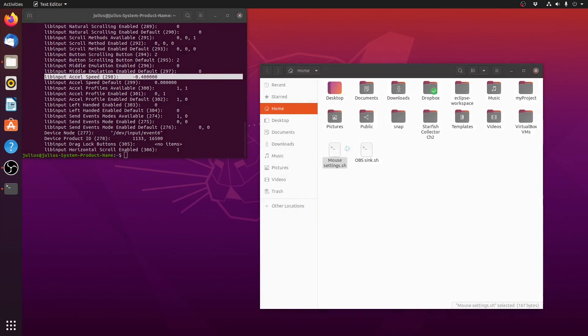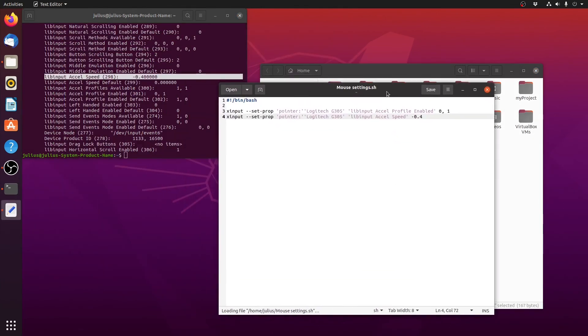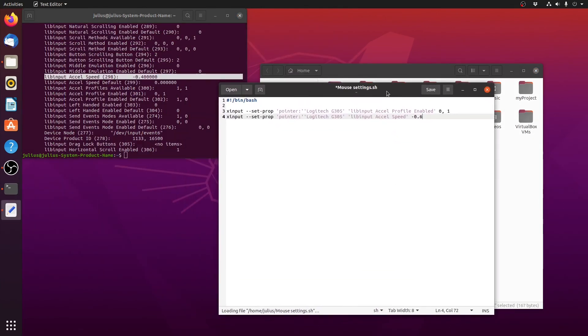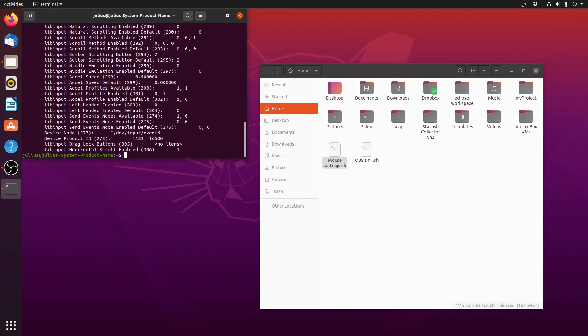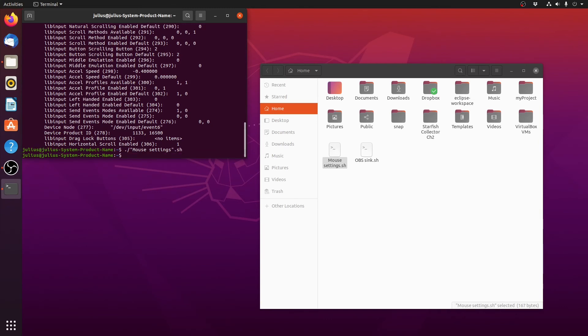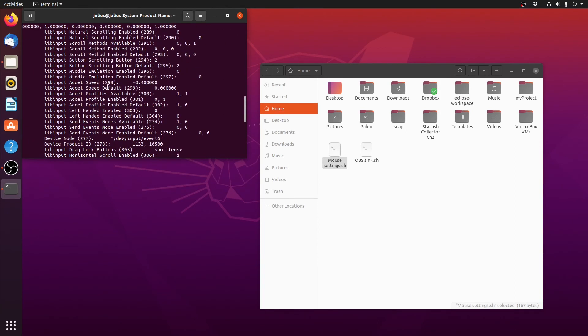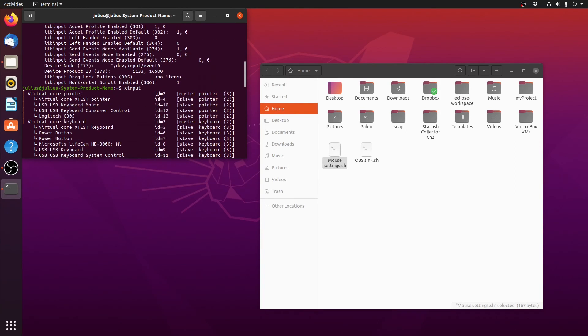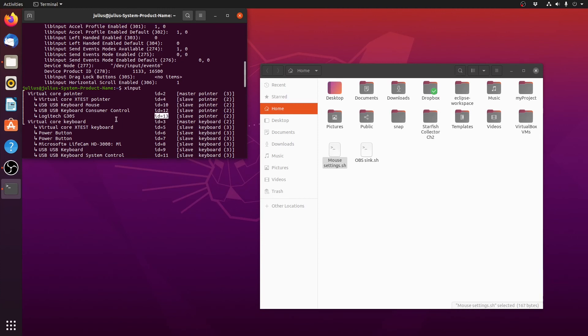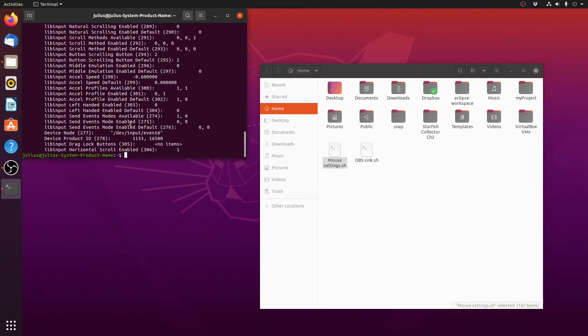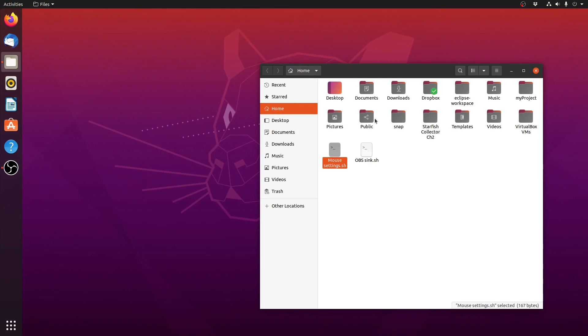If you find that you don't really like that, you can slow it down further, save it, and again run mouse_settings in the same folder, .sh, and what do you know it's slower. Simple. List props 13 because my mouse ID is 13. If your mouse ID is different just change it accordingly. Right now it's minus 0.6 and acceleration is disabled as well.